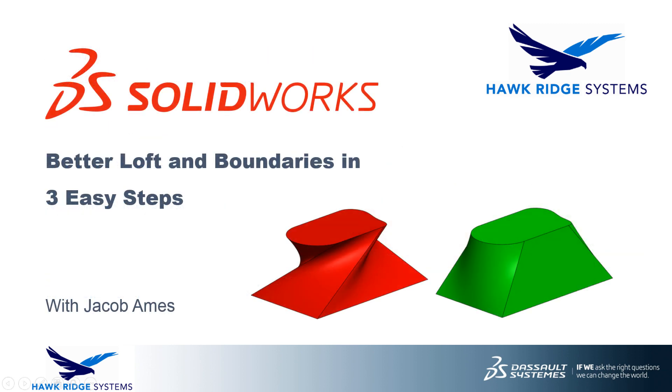Do you have any additional tips or tricks for creating loft and boundary features? Make sure to let us know in the comments. And if you enjoyed this video, please give us a like, subscribe, or visit us at HawkRidgeSys.com to learn more. Thanks for watching, and see you next time.